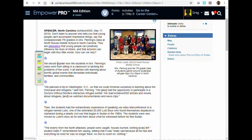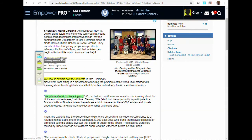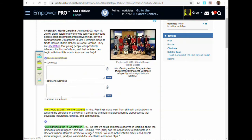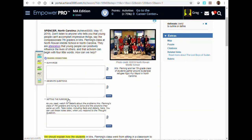When you click on the article, you can use the highlighting feature to highlight important topics. You may also summarize, generate questions, or set the purpose of each paragraph by clicking on the round symbol at the bottom of each paragraph and then on the plus sign for each topic.